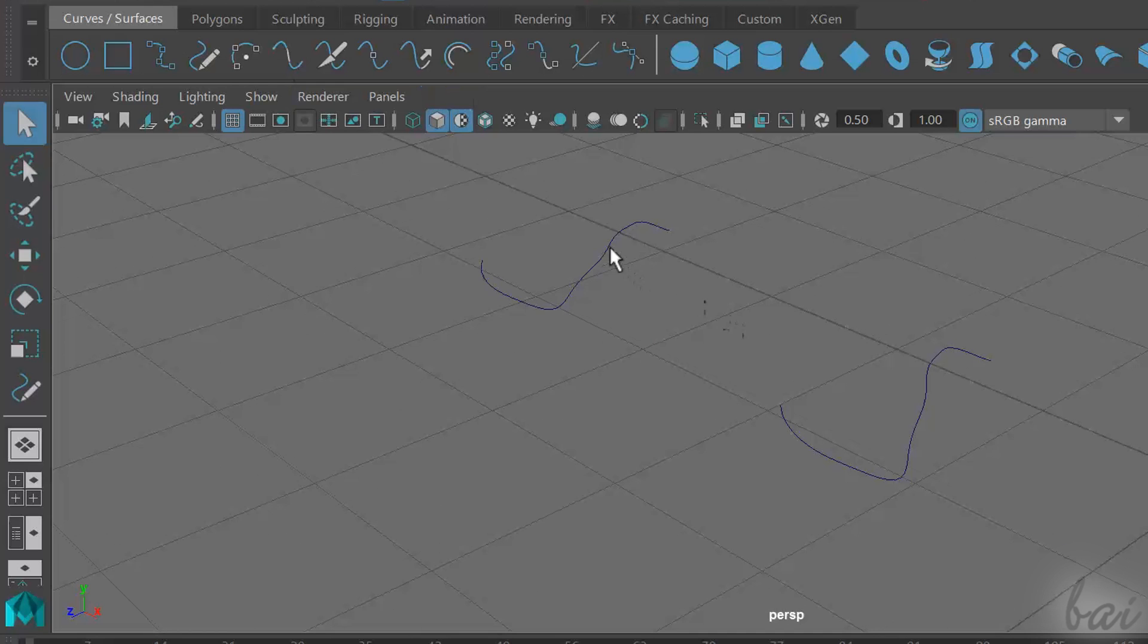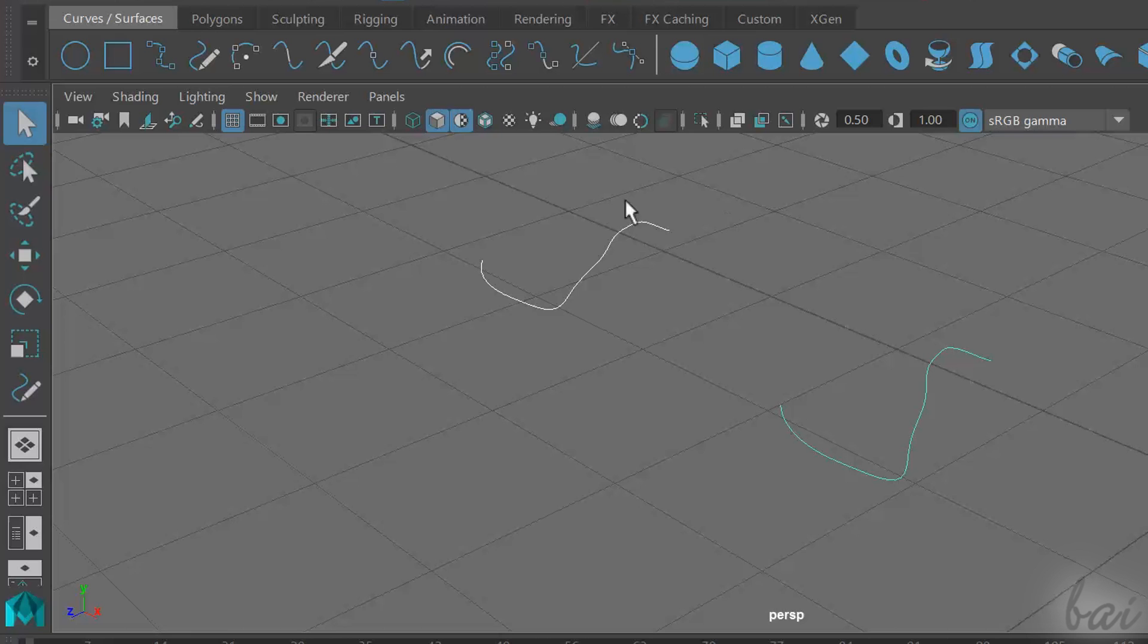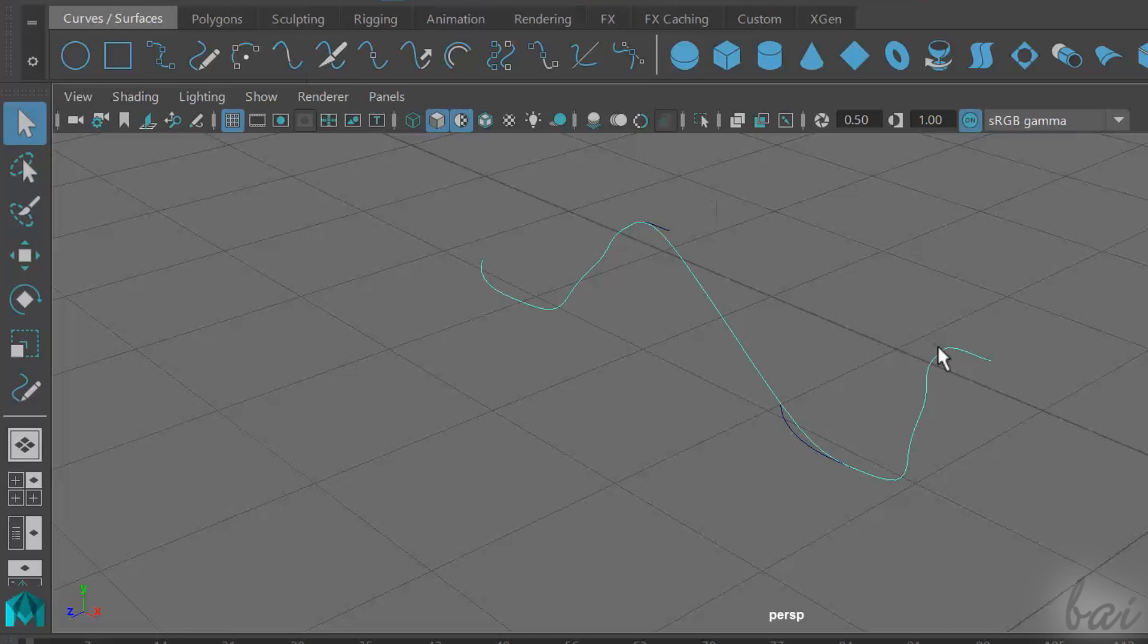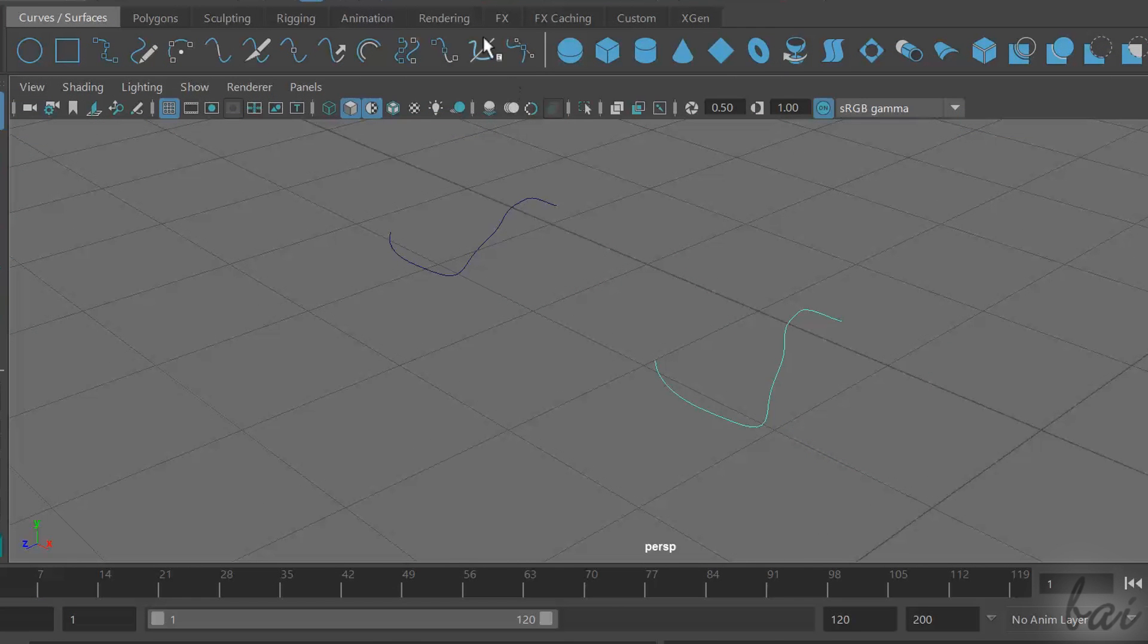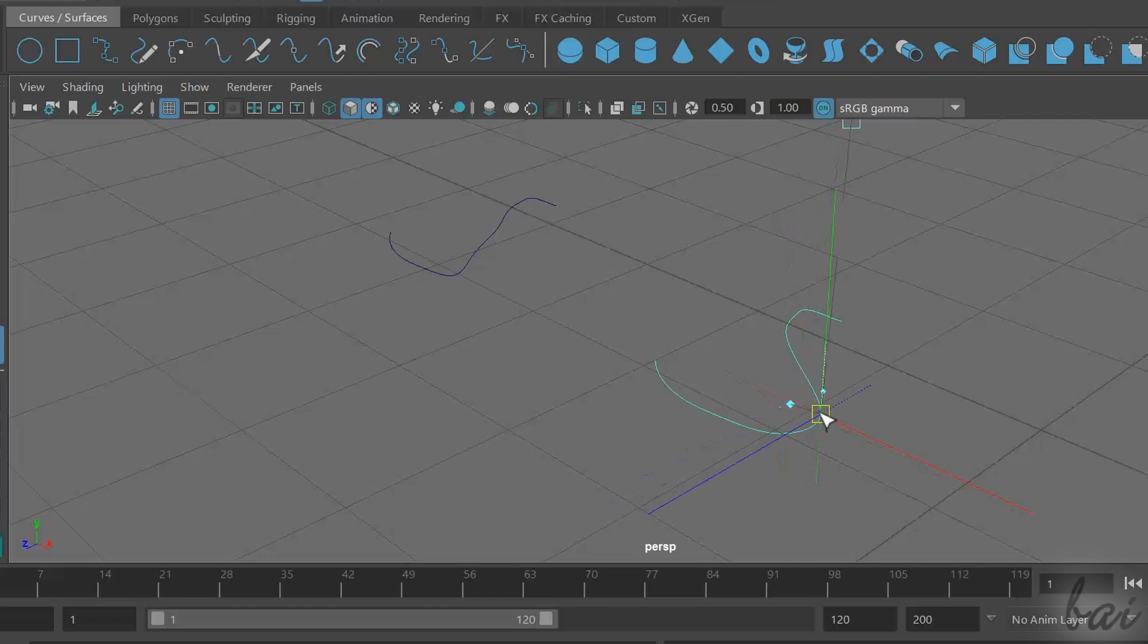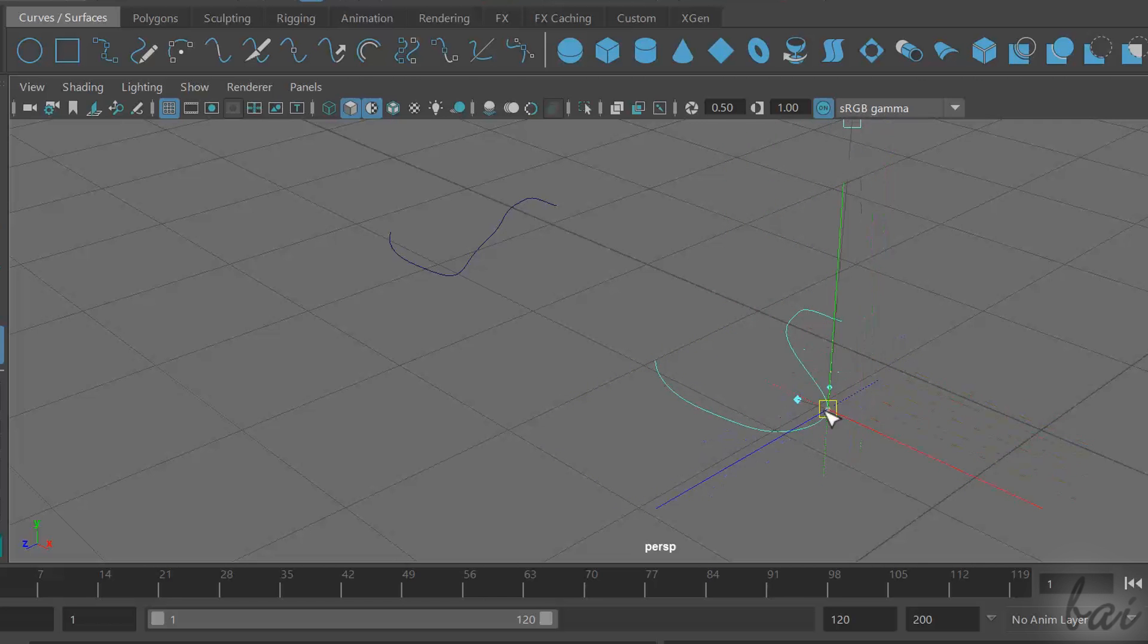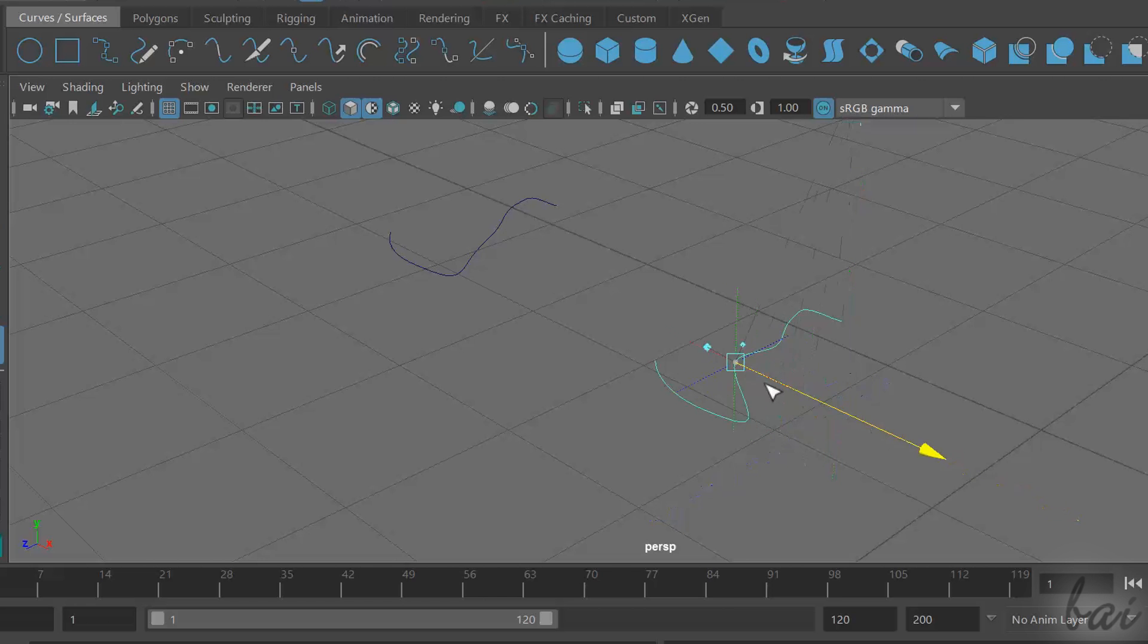There are also tools used to work with curves. For example, use Attach Curves to join the extreme points of two different curves, or use Curve Editing tool to edit the curve made, dragging the points and axes that appear.